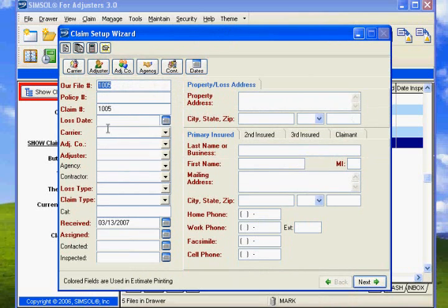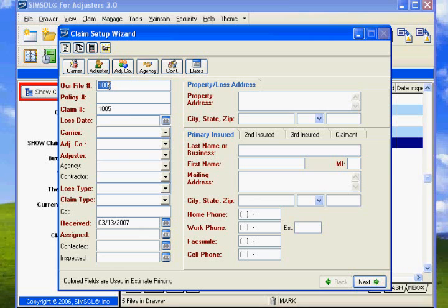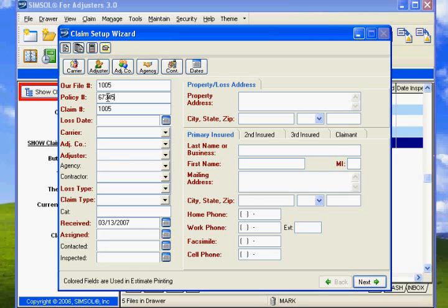Now we're going to be looking at the claim number here, which we showed you about earlier. You need to have your deck page from the insurance company from the claim. Then you look on there and put the policy number. We're going to put 6732587 space 02-67.